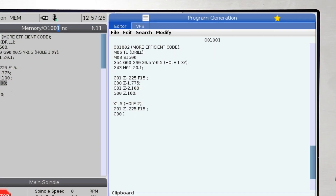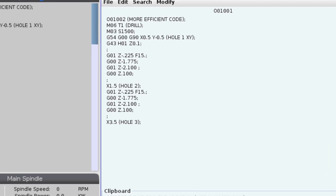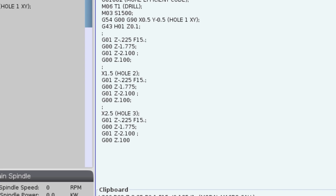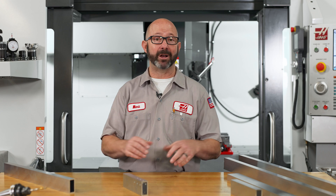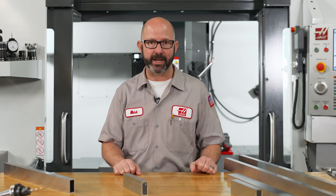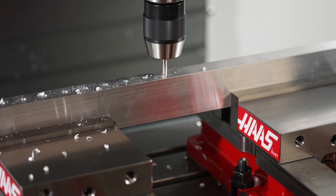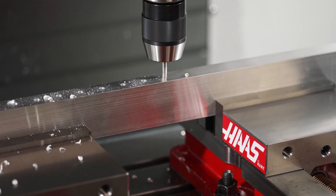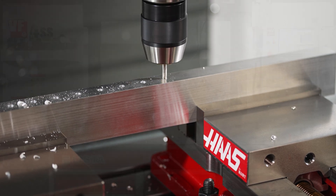Now this isn't bad for one hole, but as we add more holes, we'd have to carefully copy and paste this code at every XY location that we want to drill. This is time-consuming and is prone to all kinds of typos and mistakes. This is a really good practical example of a part that is just begging for an M98 subprogram call, or even a G66 modal macro call.